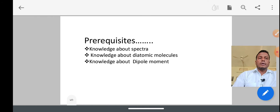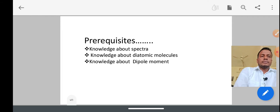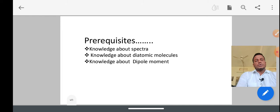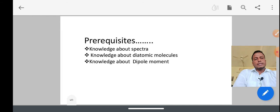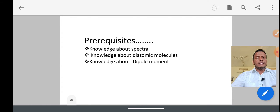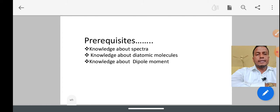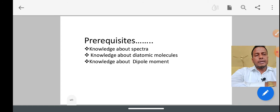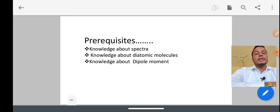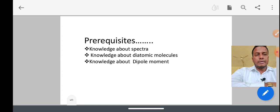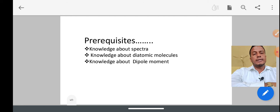Before we go further, we must know some previous concepts. We should know what spectra is. Spectra is a group of lines of different frequencies, combined with different wavelengths. They combine to form a band — that is called spectra. A group of lines of different wavelengths is called spectra.